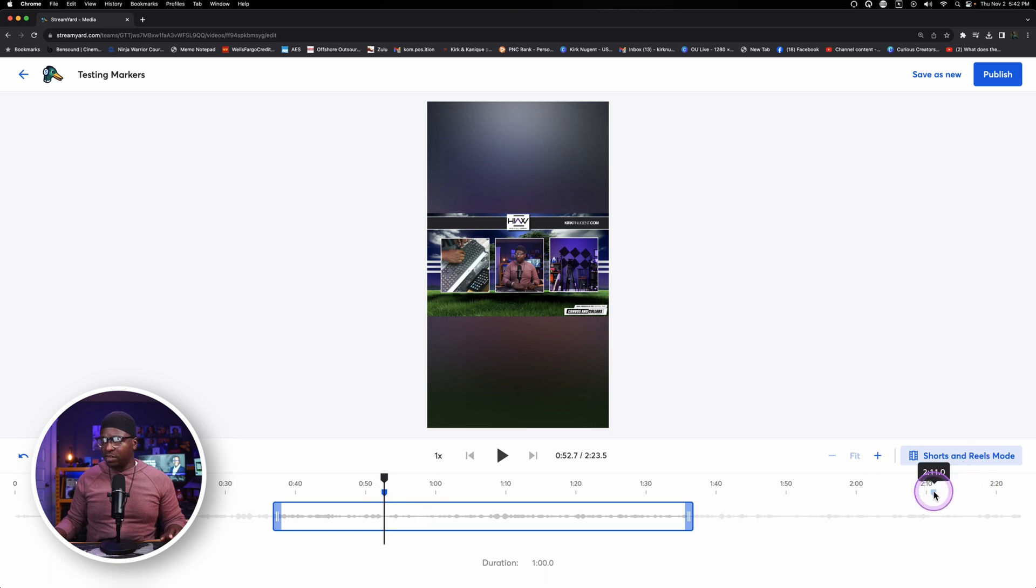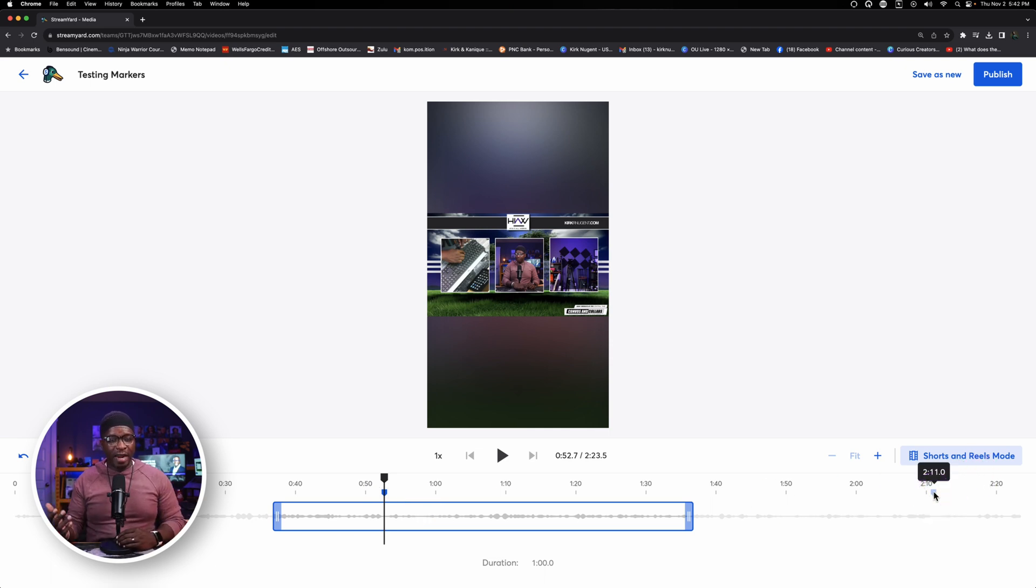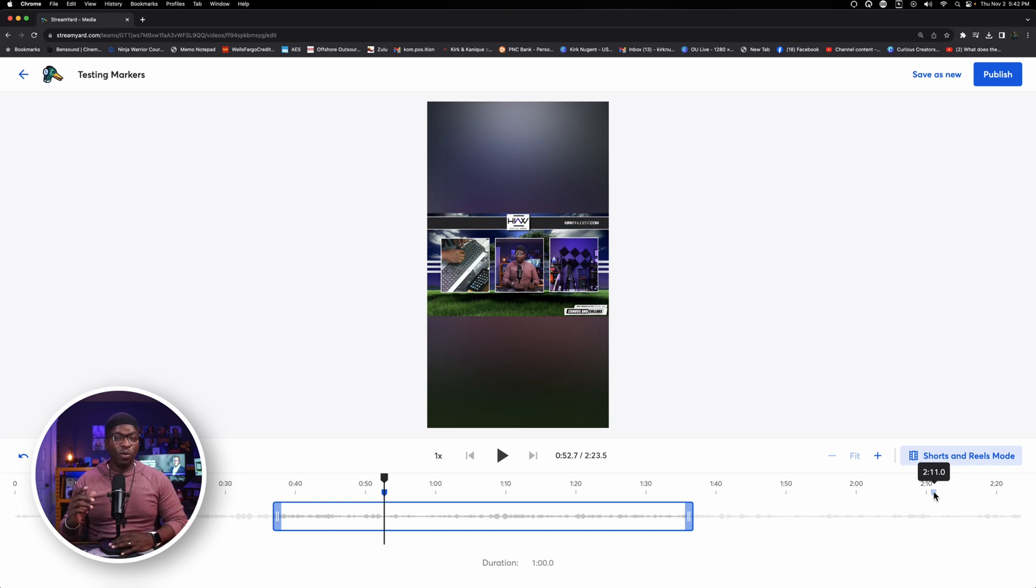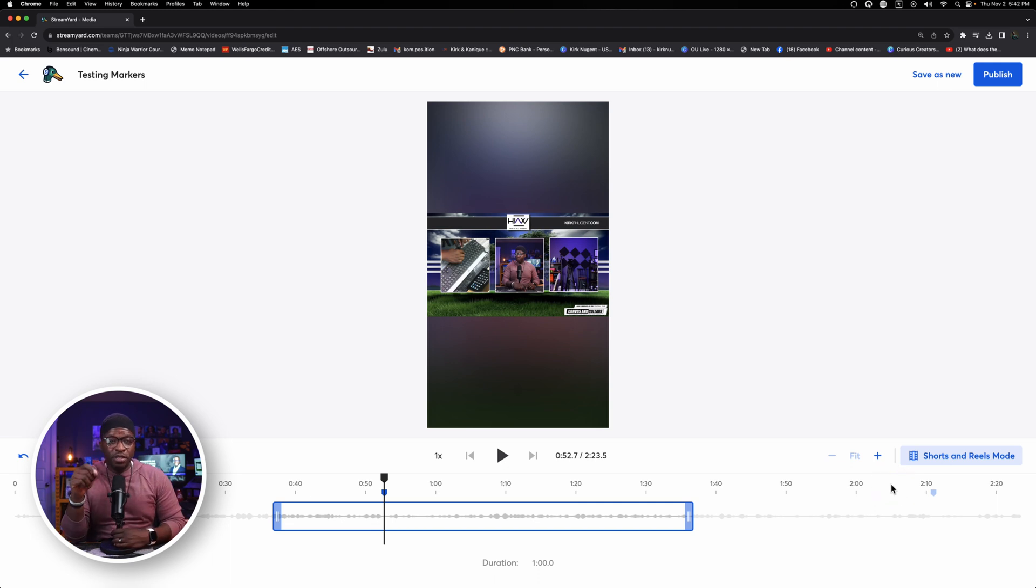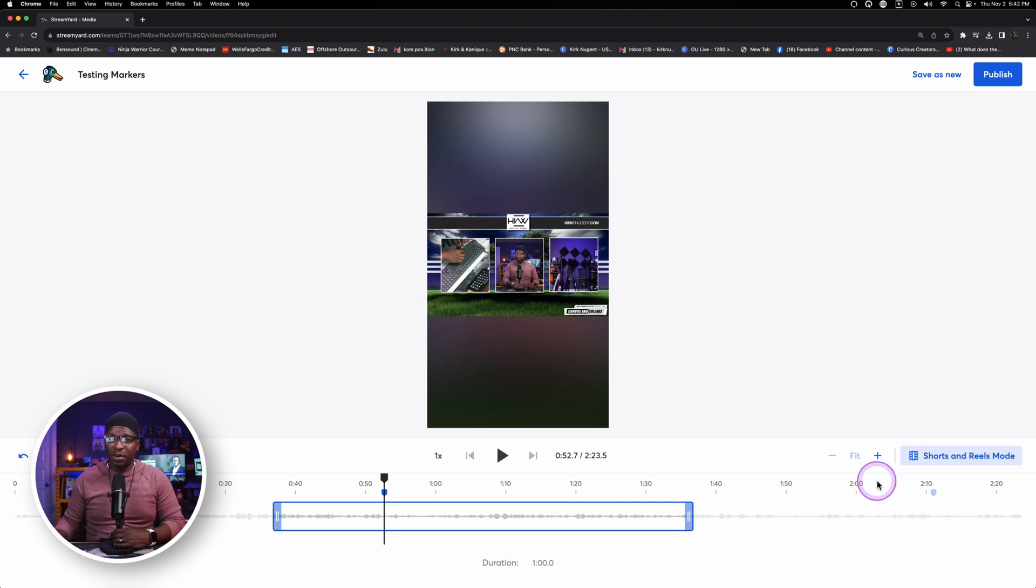But the idea is you have two blue points on the timeline here where markers were made. You can simply come in here, click on that, grab the timestamp, add it to your description for your chapter markers. Or you can clip out this portion to repurpose it. Or you can just make sure you have that particular moment highlighted so that you know exactly where it is, so you can know exactly what you want to do.